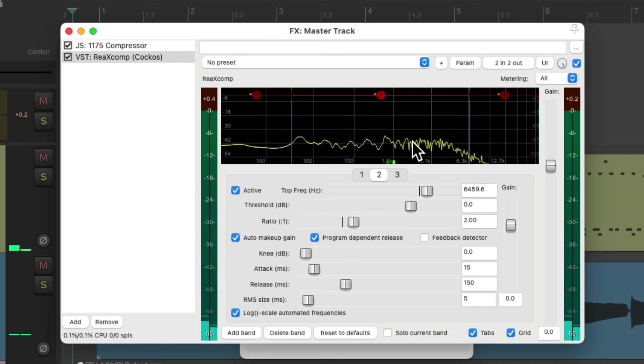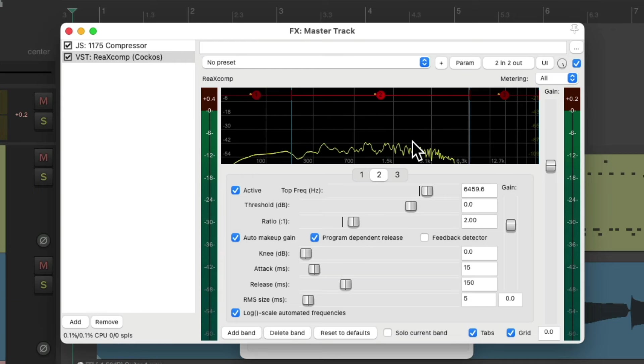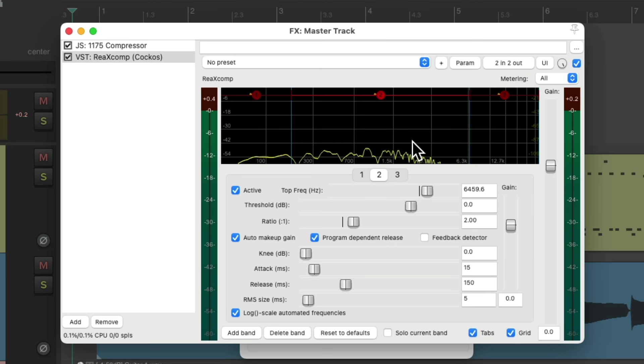And right now, we're not hearing any compression. But let's link it all together. So when we adjust the threshold on one of them, it affects the others.